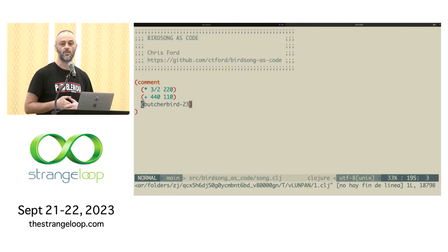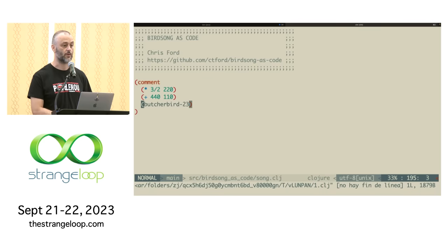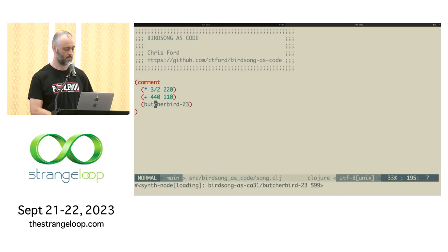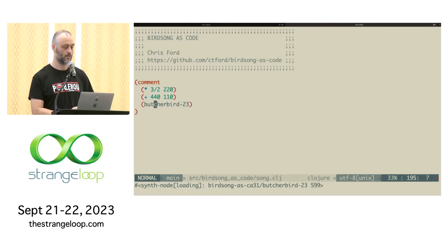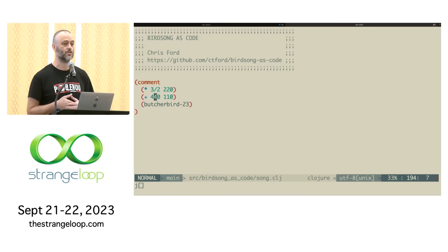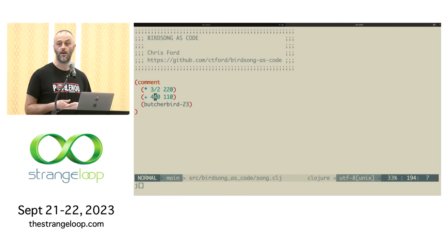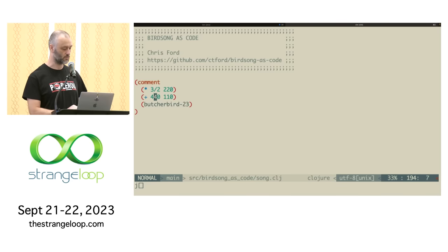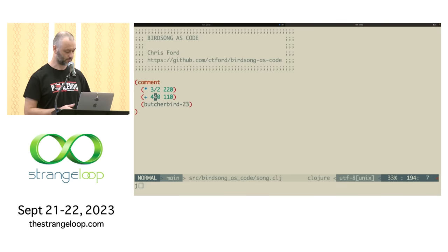The other thing I can do — because Lisp is not a pure programming language — is execute side effects. I just executed a bit of code that played some birdsong, which is the subject of this talk.